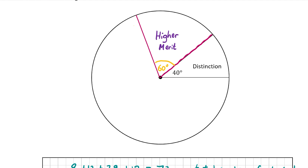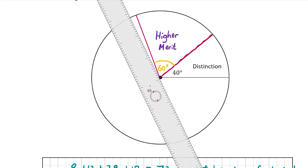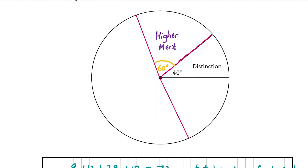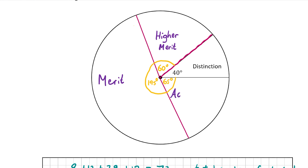Now do the same for merit — this time it's 195 degrees — and the line at the end will go along this line here. That's 195 degrees for the merit section. Then you can double check: there should be 65 degrees left over for achieved. Hopefully everything is correct: 60 degrees for higher merit, 195 for merit, and 65 for achieved.